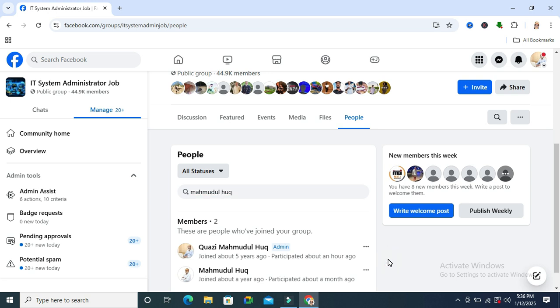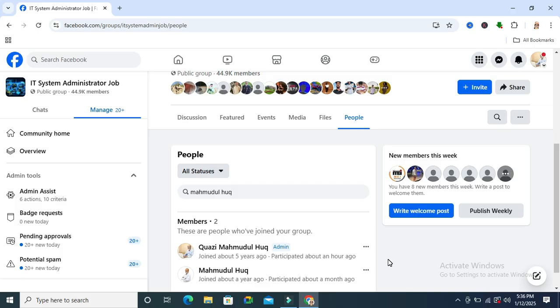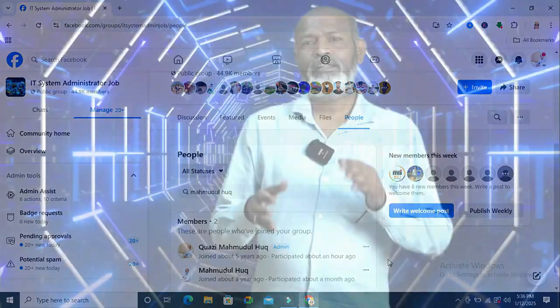This is the easiest way to remove an admin from Facebook group. This is all for today. Hope this tutorial is helpful for you. Keep watching for next tutorial.